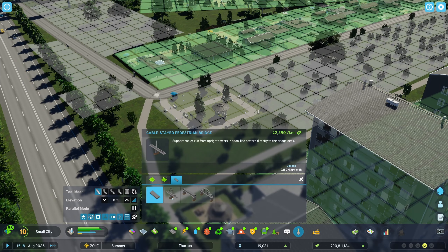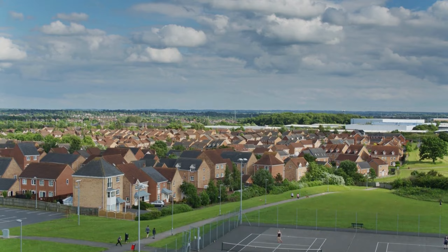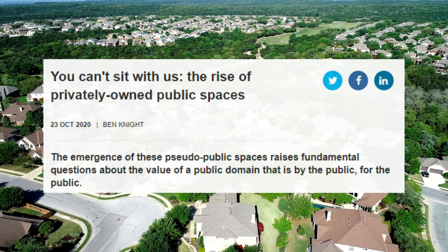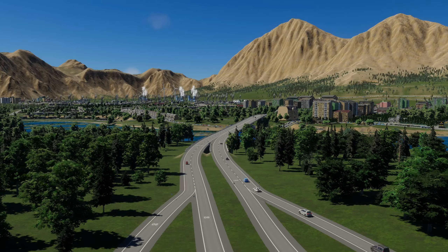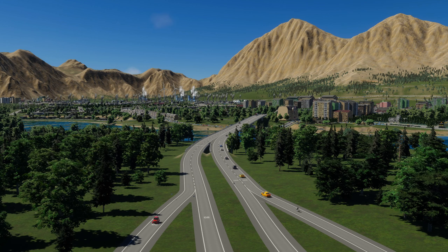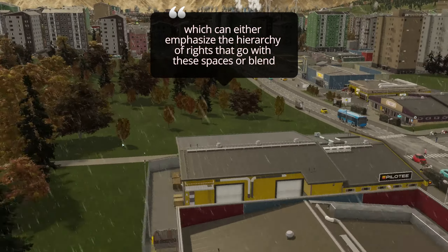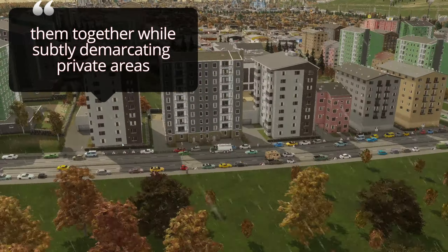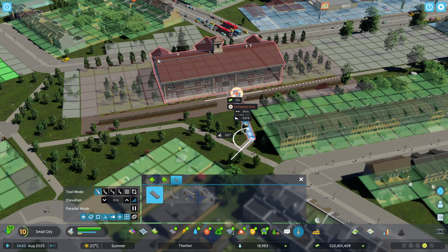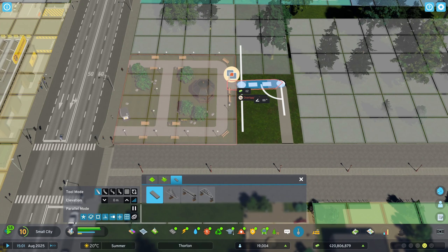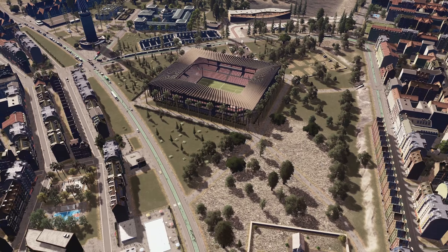For example, while a private path may be shared by a strata corporation, some paths over private property are public rights of way. Local governments sometimes leave public park spaces to be managed and maintained by the developer or strata corporation. Understanding the complex web of property rights that define public and private spaces is essential to effective urban design, which can either emphasise the hierarchy of rights or blend them together while subtly demarcating private areas. Cities Skylines 2 limits citizens' rights — you cannot connect paths to the back of property lines at parks or schools, whereas in Cities Skylines 1 you could.